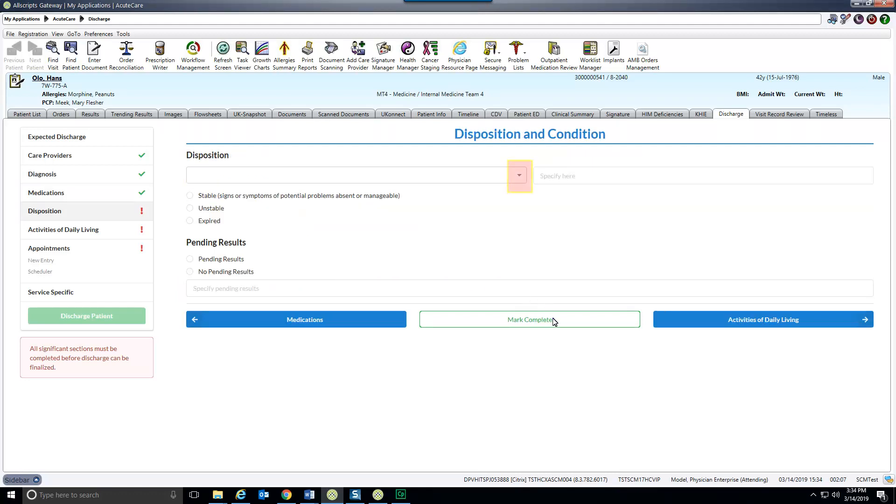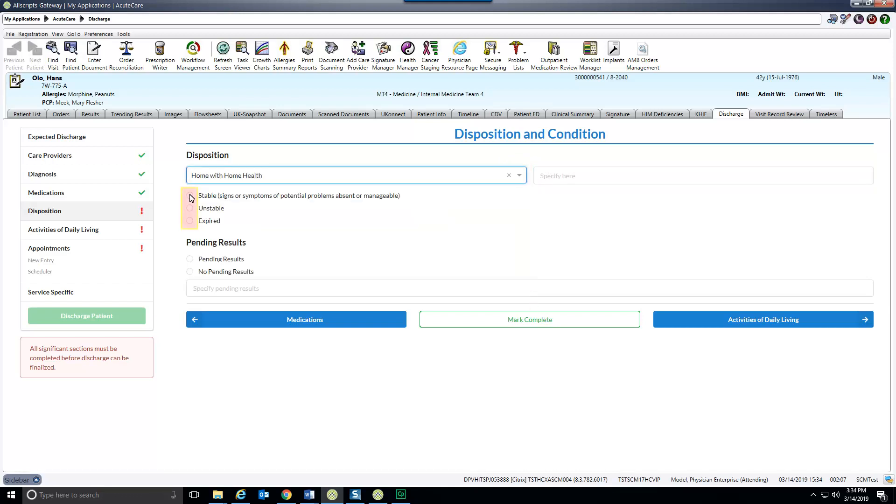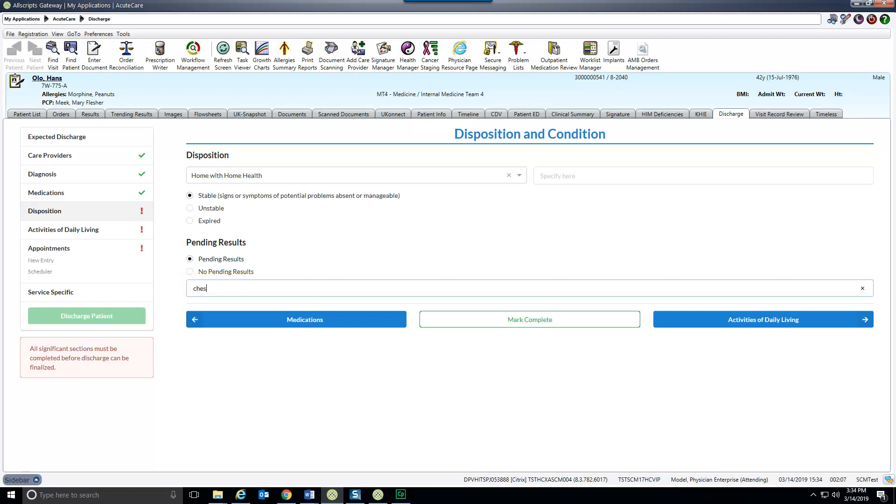The discharge disposition is selected from a drop down with qualifier options. Indicating if there are results pending is required. Specify what has not yet been resulted. Mark the section as complete and move on to the next.